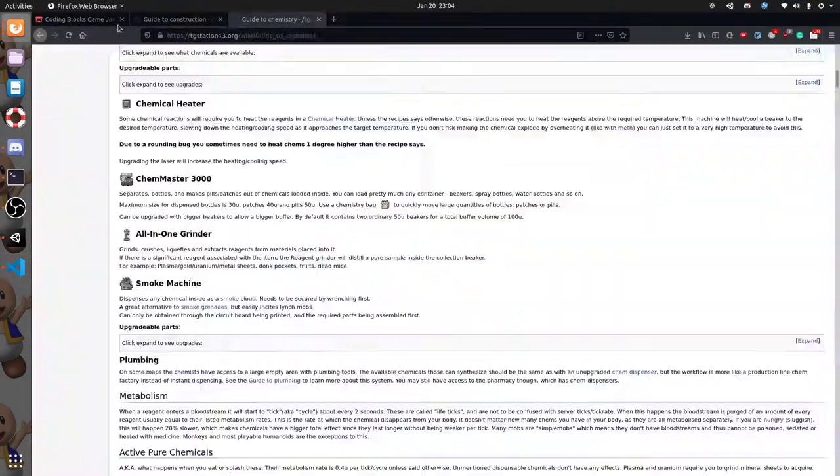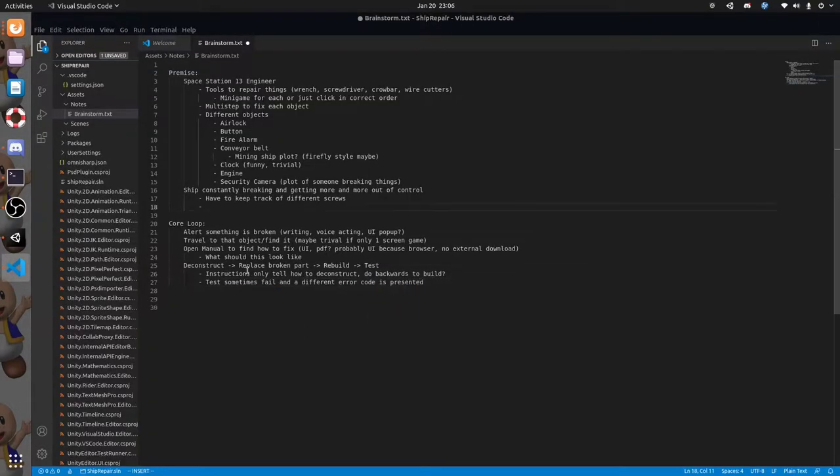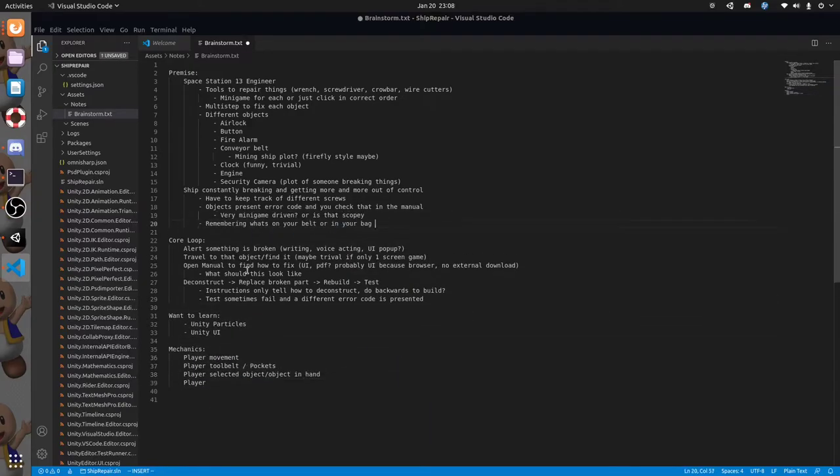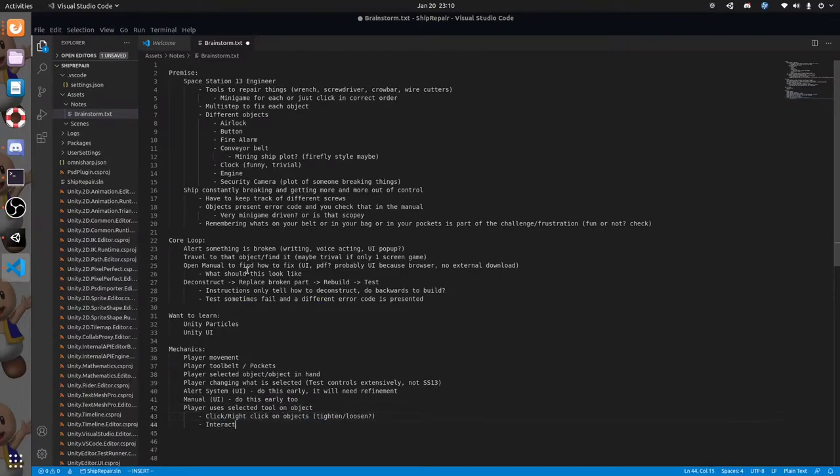I listed out what I thought the core gameplay loop would be and some things I thought the player should be able to fix. The theme was everything is broken so I wanted to create an engine room where you have many things breaking and you had to fix them.